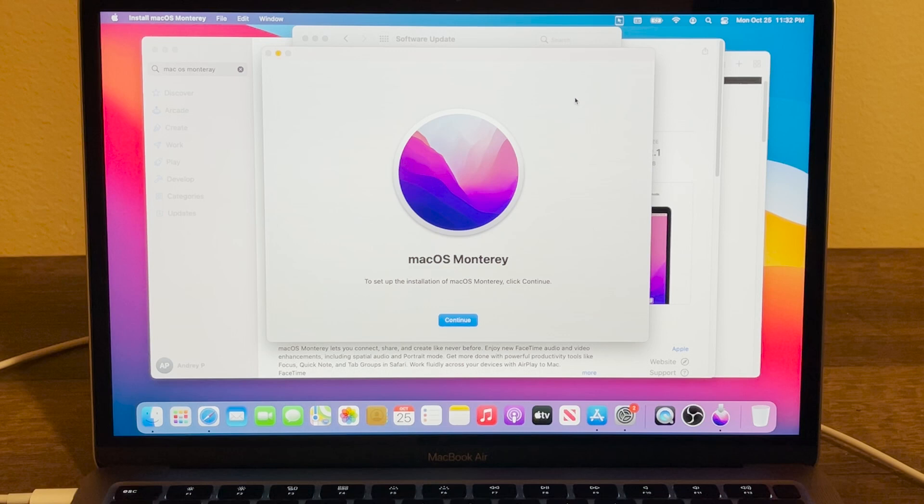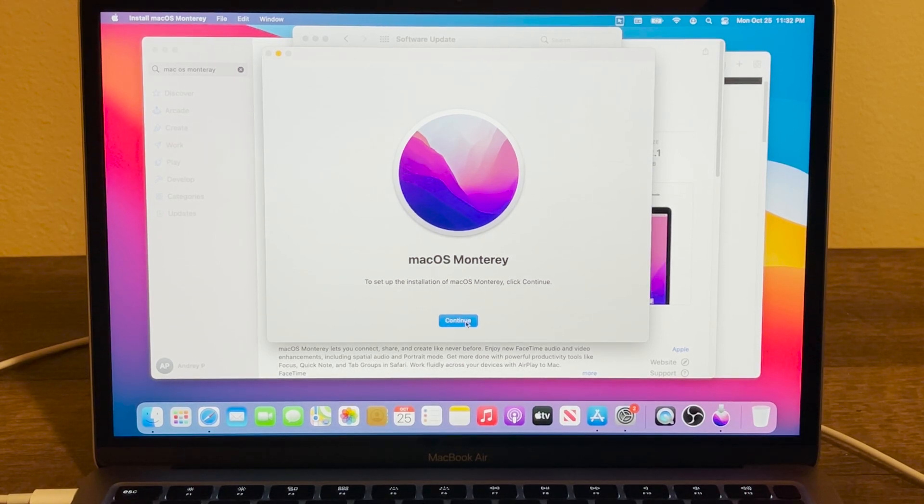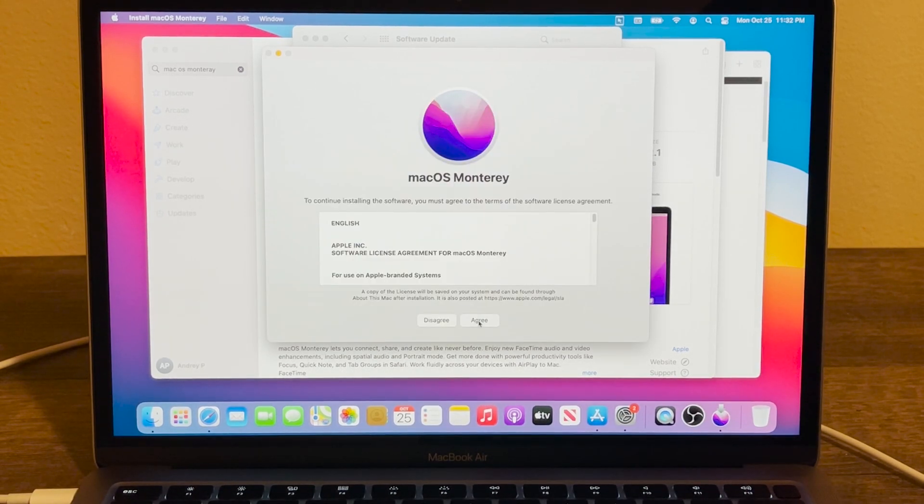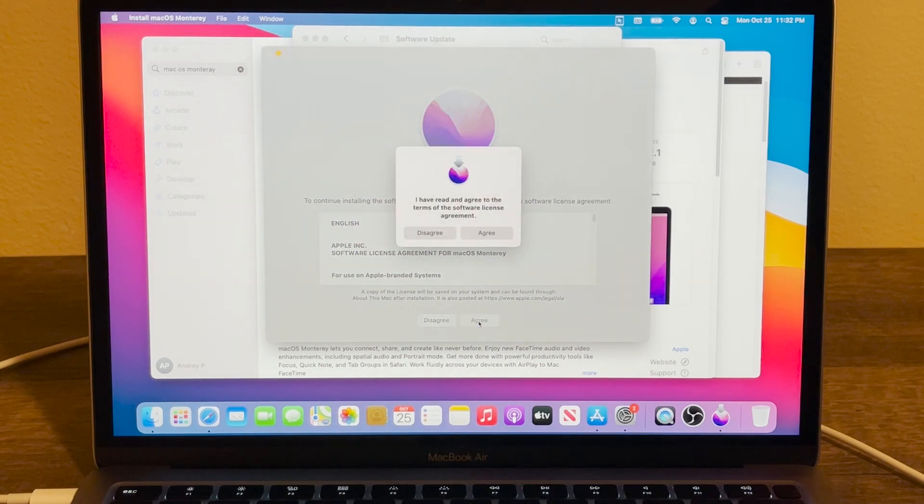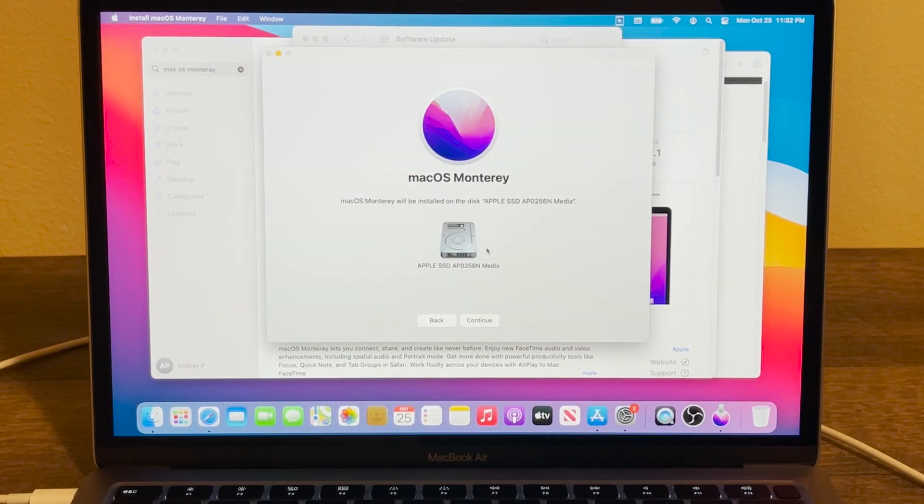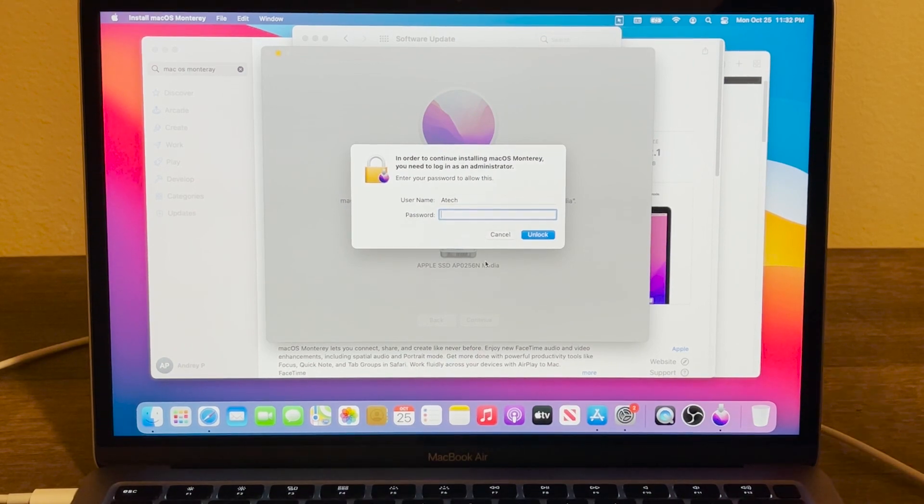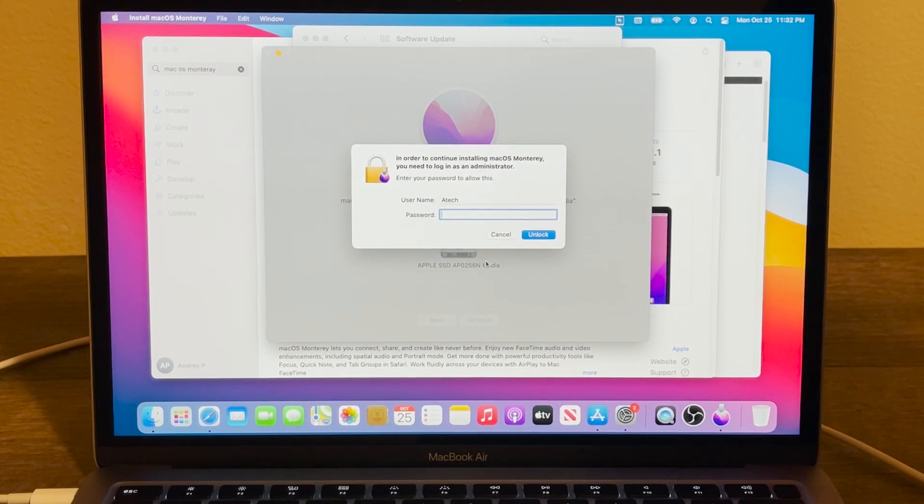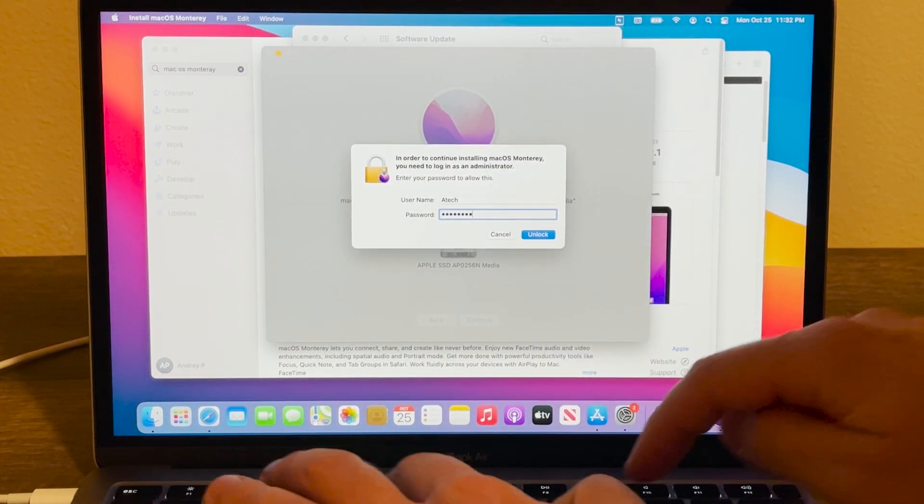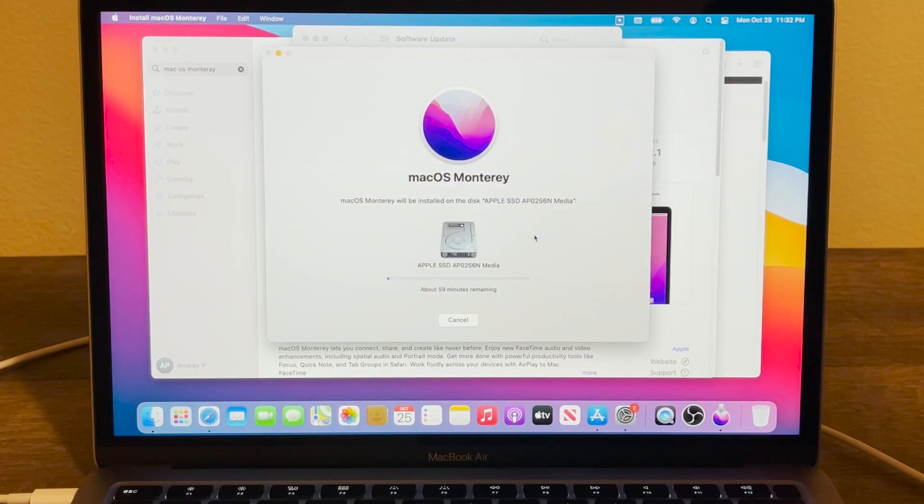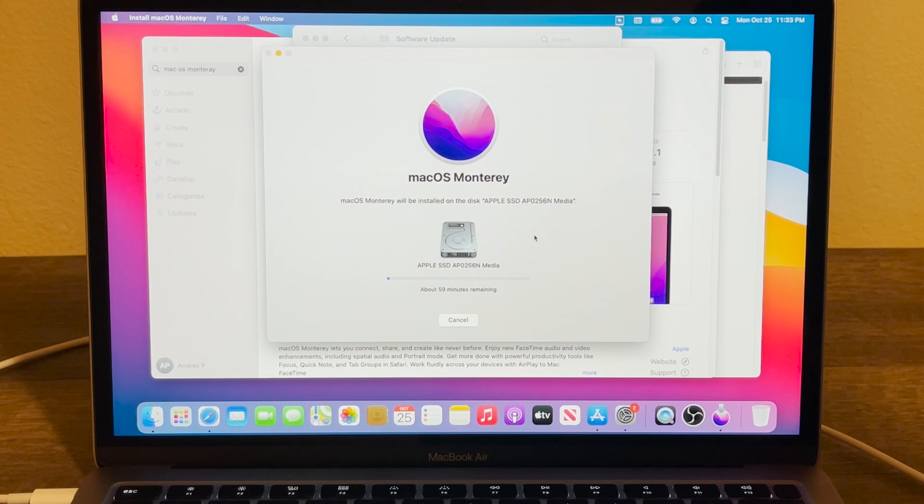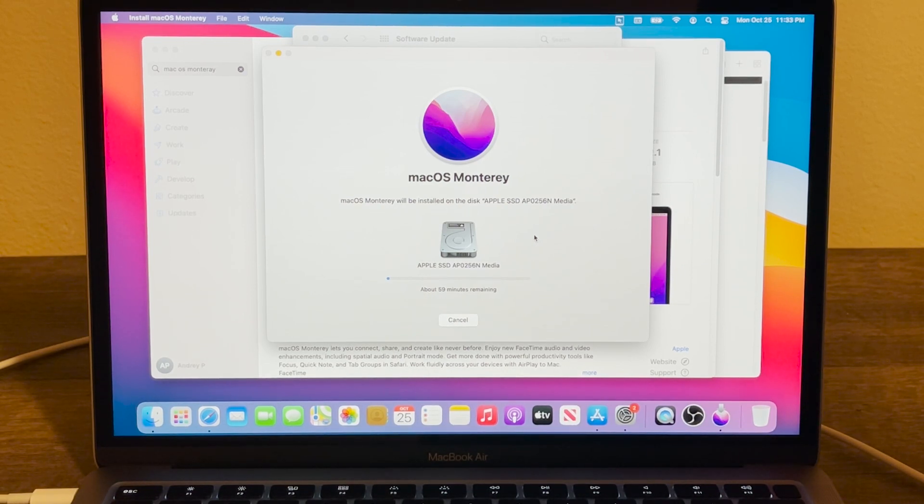Once the download is complete, you will see this window right here. We need to press on Continue, then Agree, and then Agree one more time, and then Continue. And then we have to type our password if we have one and then press Unlock. And that's it, it's going to start installing Monterey on your system and most likely it's going to reboot at least once.